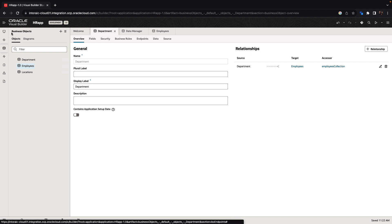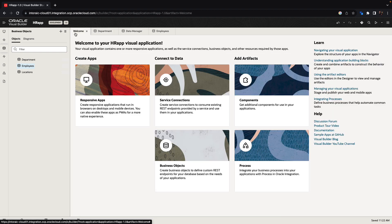In the next step, we're going back into the welcome page and we're going to create a responsive application.